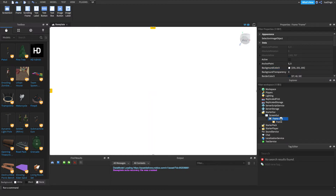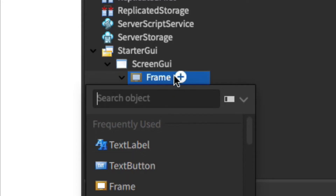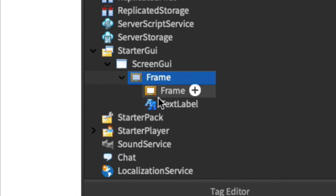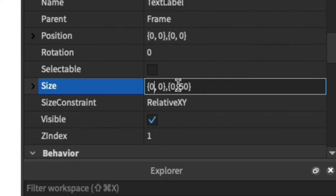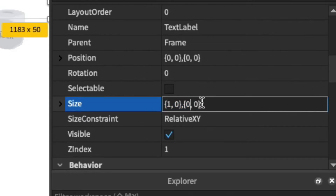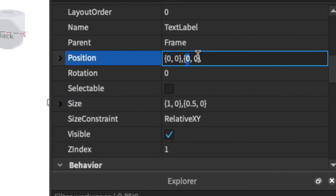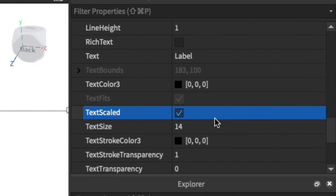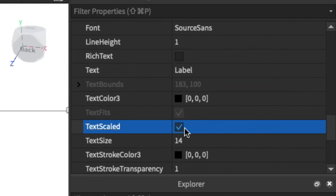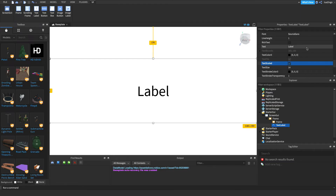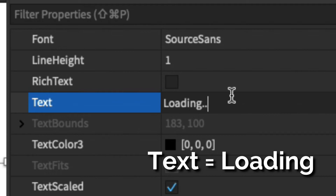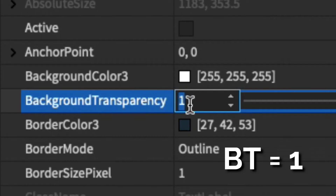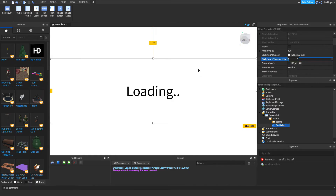One last thing for the UI is that we're going to add in a text label that says Loading. Click the plus button on our first frame, add in a TextLabel, and make it take up the entire x-axis and about half of the y-axis by setting the y-scale to 0.5. Position it down halfway — about 0.25 — so there's 0.25 on each side and it's completely centered. Scroll down to find TextScaled and set it to True so the text is sized properly. Then set the text to Loading, and set BackgroundTransparency to 1 in case you want to recolor the main frame covering the screen.